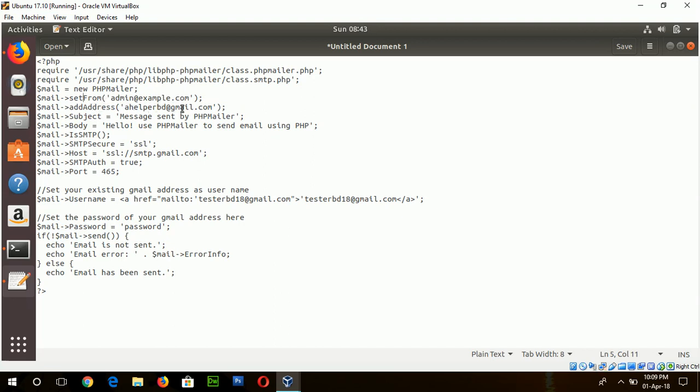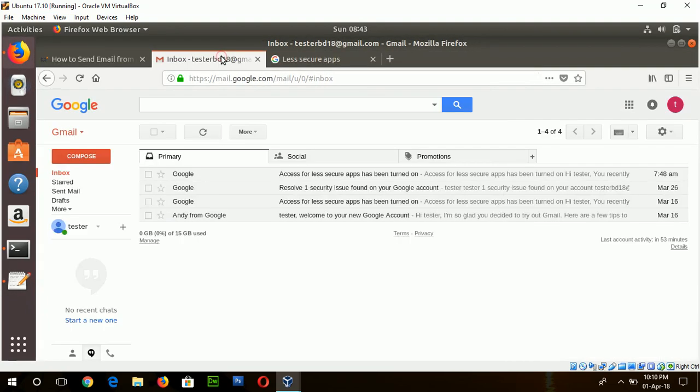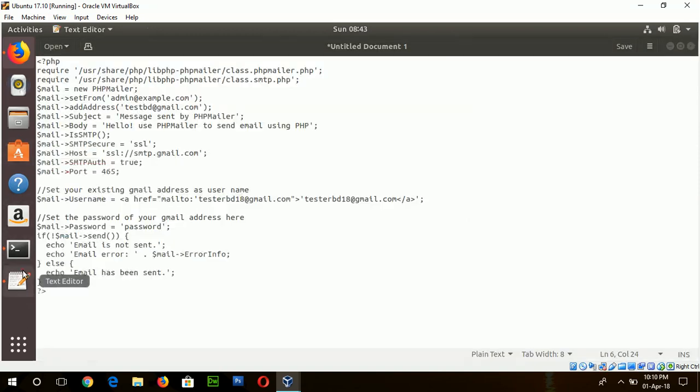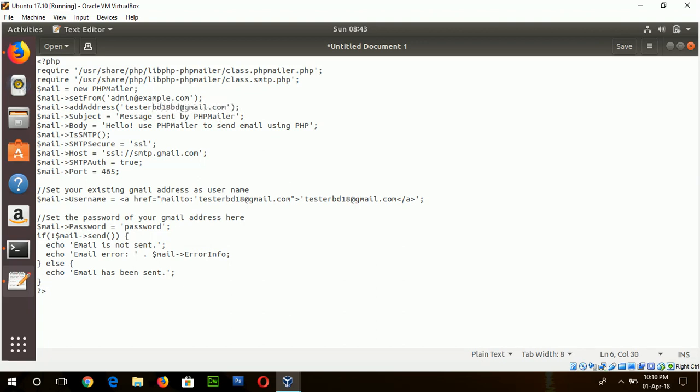And the SetFrom method is used to set the sender email address and AddAddress is used to add receiver email address. Suppose I will send to this email address that I am already using for sending email. testvd18@gmail.com. And this is the email subject. And this is the email body.